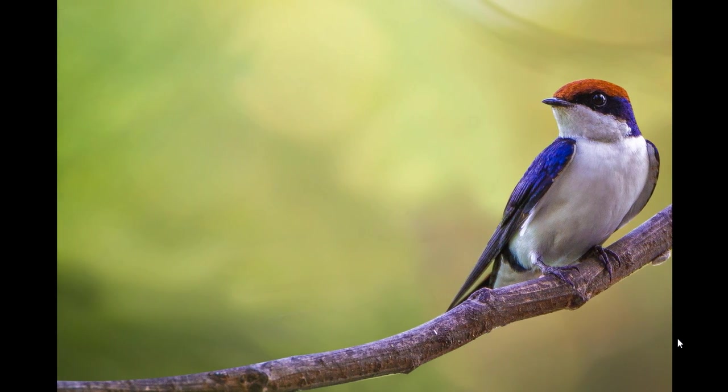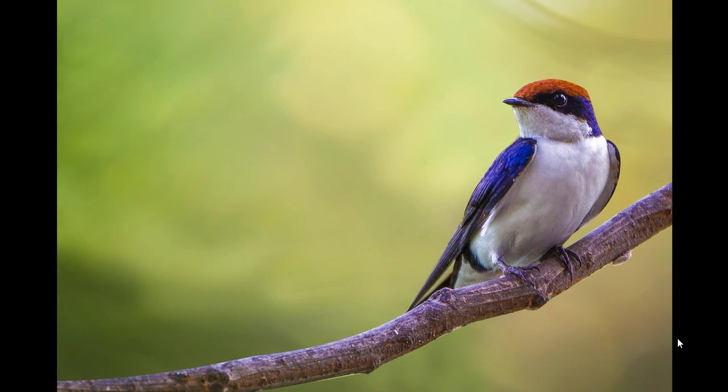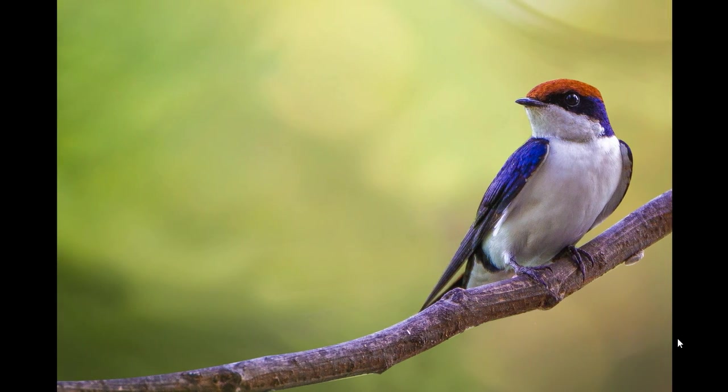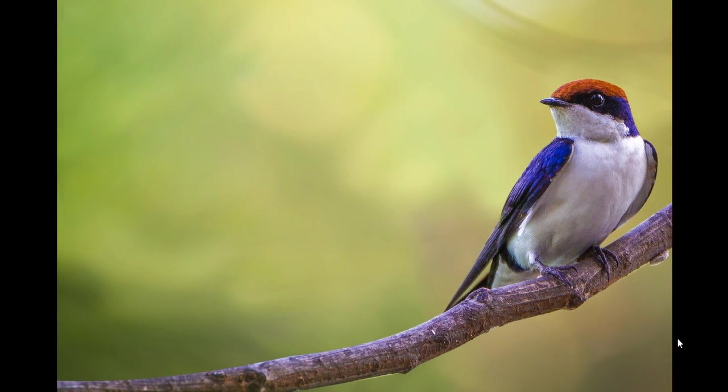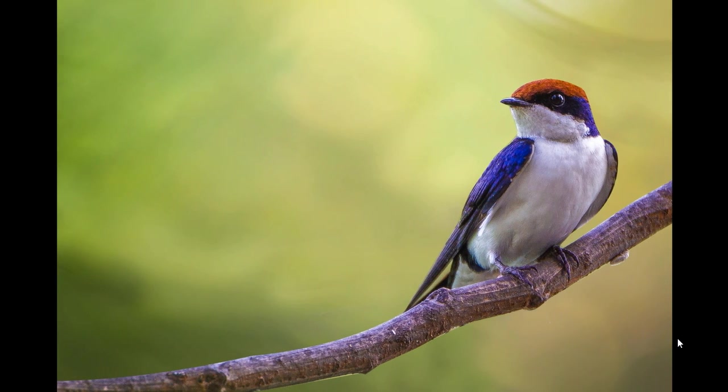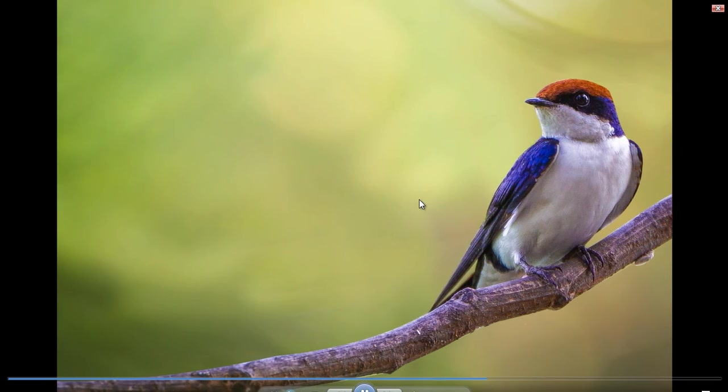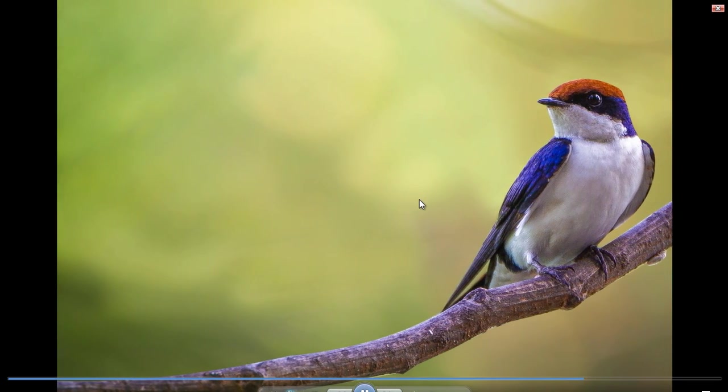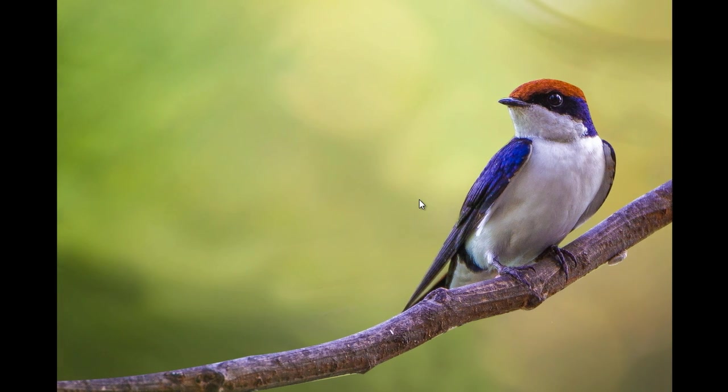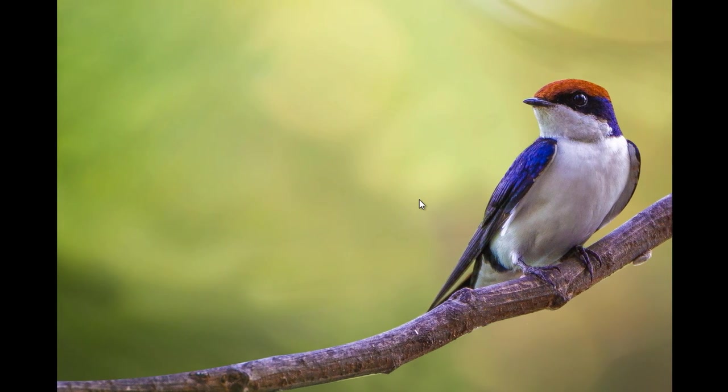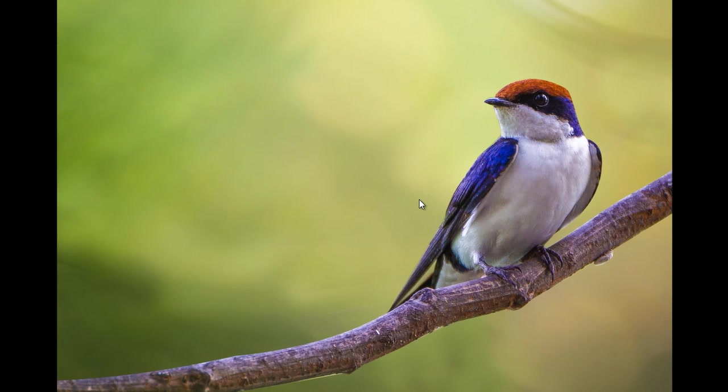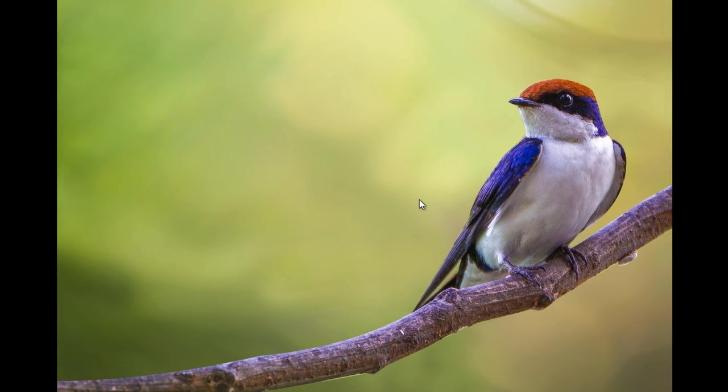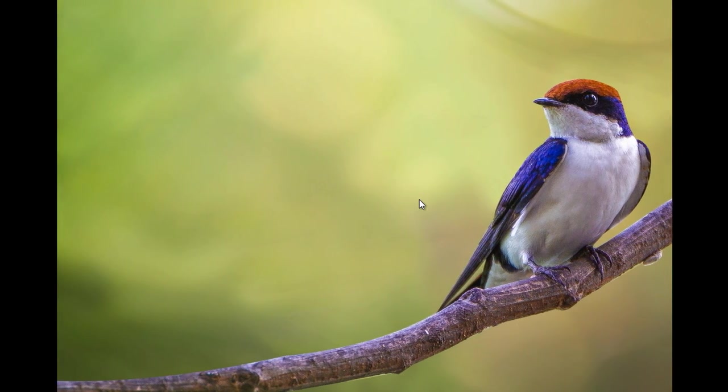As you can see on the screen, the image is now panning. The bird, that is the foreground, is panning to the right side, and the background, that bokeh blurred background, is panning to the left side. So it is very easy to create pan in Photoshop CC. Let's see how to get this type of effect.